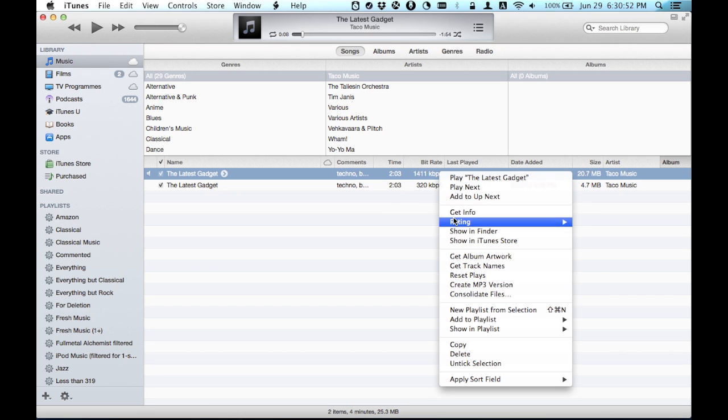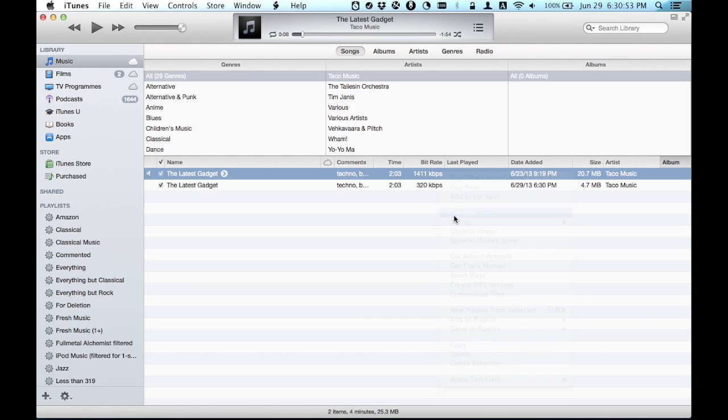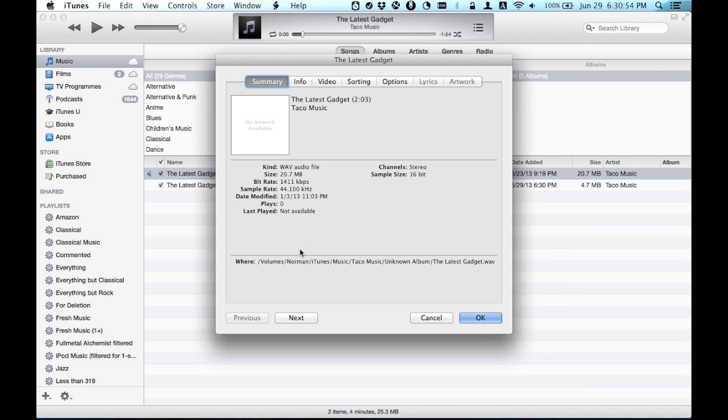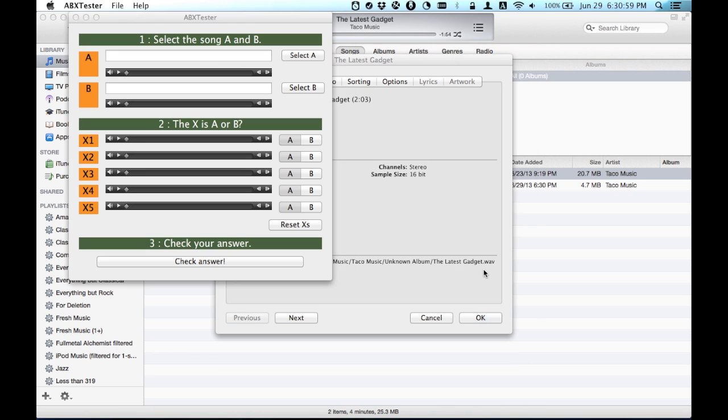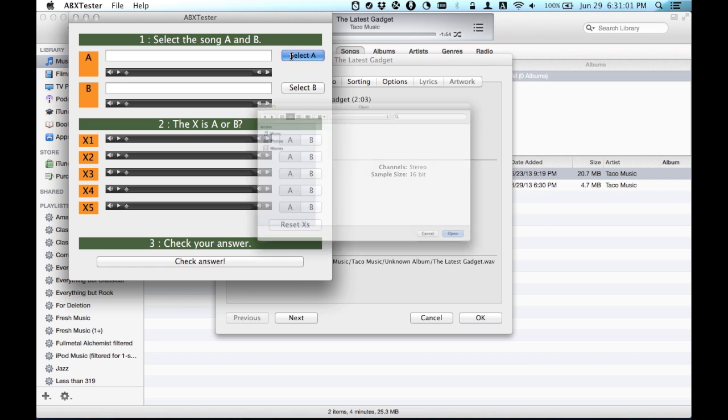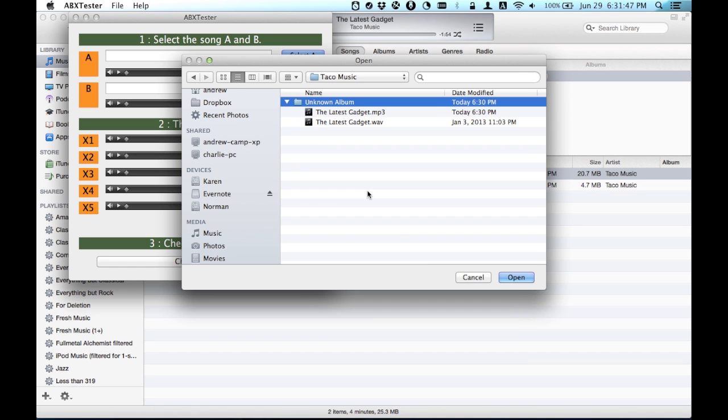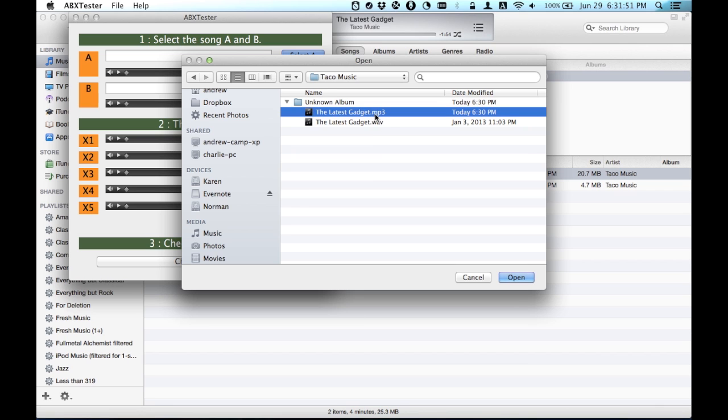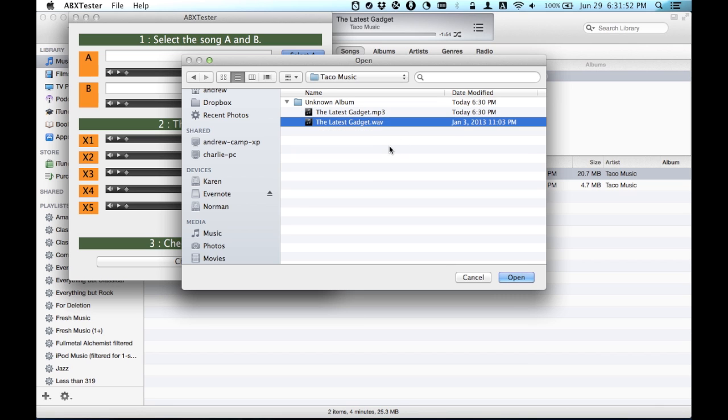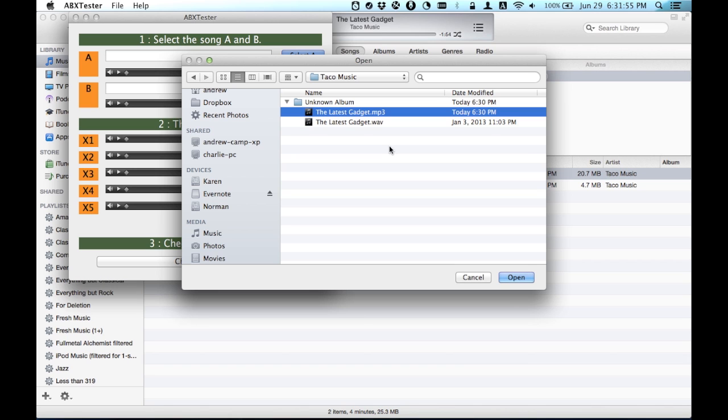Click Get Info and tell ABX Tester to go to this directory. I've reached the directory, and you'll notice that there's two files. There's your A, the lossless, and B,